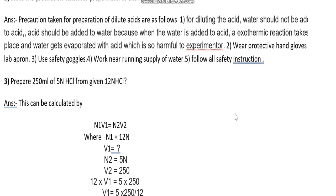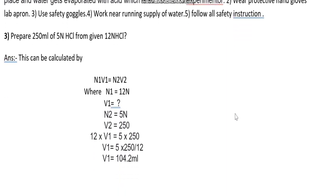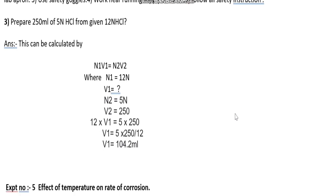Question number three: prepare 250 ml of 5 Normal HCl from a given 12 Normal HCl. This can be calculated by N1V1 = N2V2, where N1 is 12 Normal, V1 we have to calculate, N2 is 5 Normal, and V2 is 250 ml. Using this formula, the calculated volume V1 is 104.2 ml.